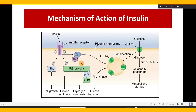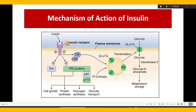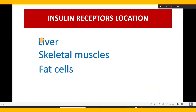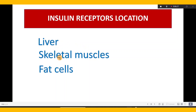Now, where are the insulin receptors present? In the liver, skeletal muscle, and fat cells. Glucose enters from the blood into these cells via the transporters. There is a lot of glucose in the blood. When insulin acts, the blood glucose is reduced, and glucose is stored in storage form in the liver, muscles, and fat cells.